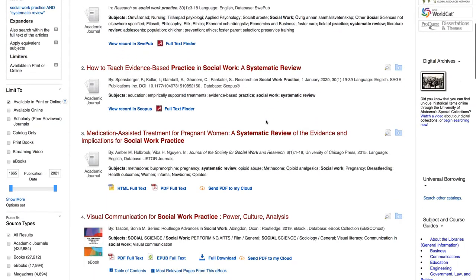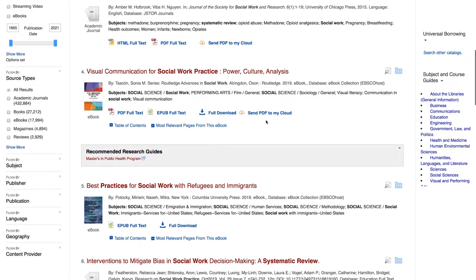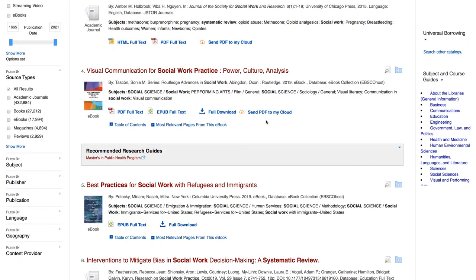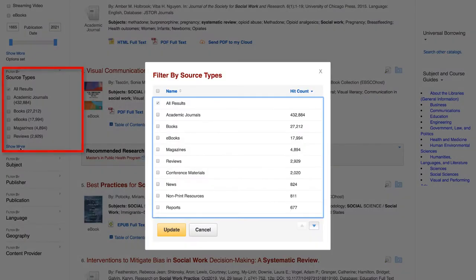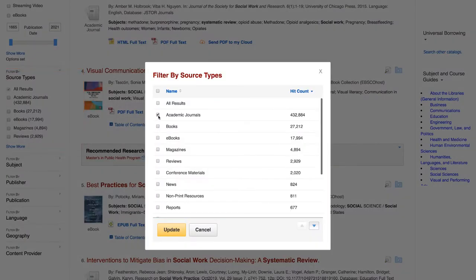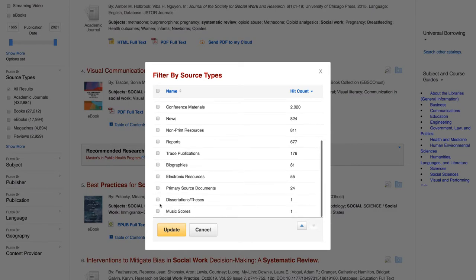The first few results are systematic reviews, but then we start to see things like ebooks and maybe a few articles that aren't systematic reviews. A good next step is limiting your search results by source type, like academic journals or dissertations and theses.